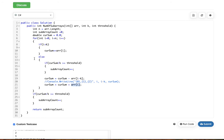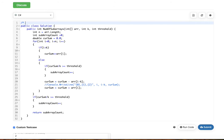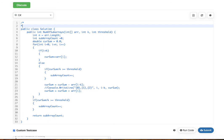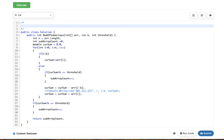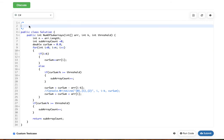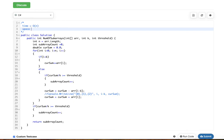For time complexity: we go through the entire array once in this for loop from line 9 to line 26. Since we traverse the array only once, the time complexity is O(n), where n is the array length. For space complexity, we are only using a few variables, which is constant, so space complexity is O(1).